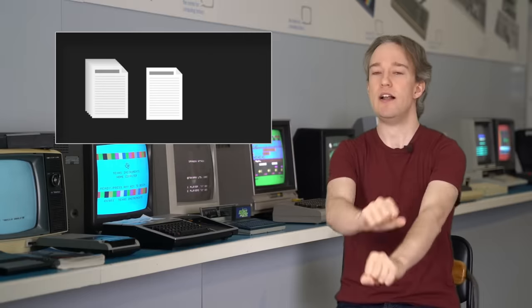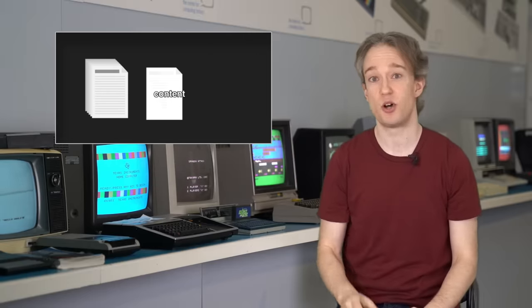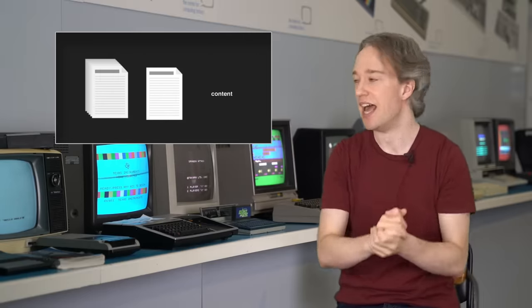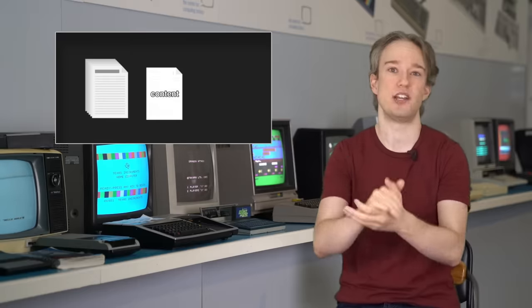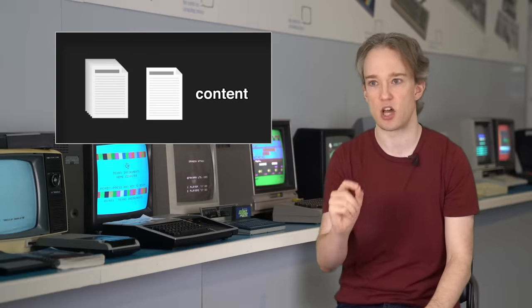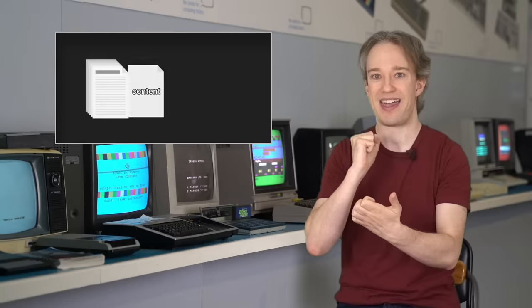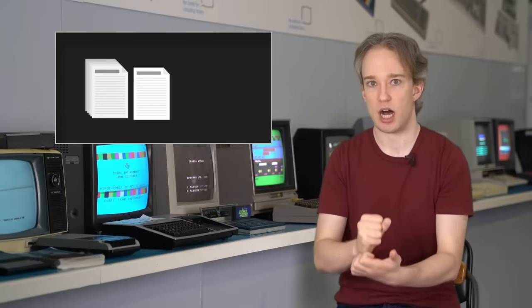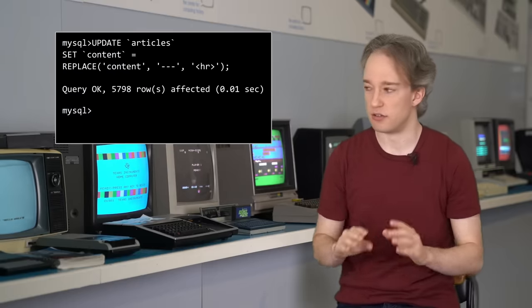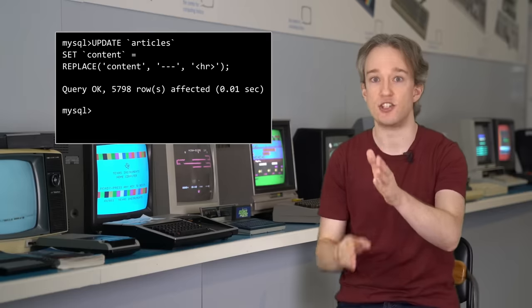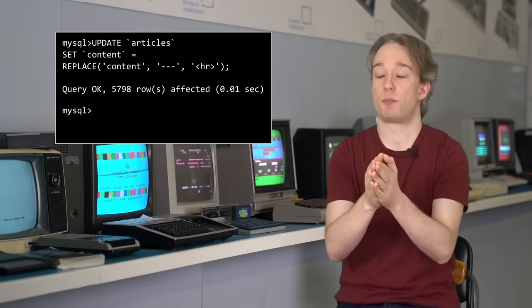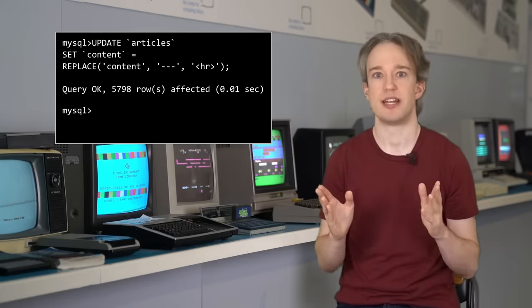So as I had ordered, the database promptly took the literal word content, c-o-n-t-e-n-t, looked for dashes, found none, replaced nothing, and then put that word into the content field for 5,000 articles. And I looked at the website, all the volunteers' hard work, 5,000 pages, every single page just replaced with the word content.